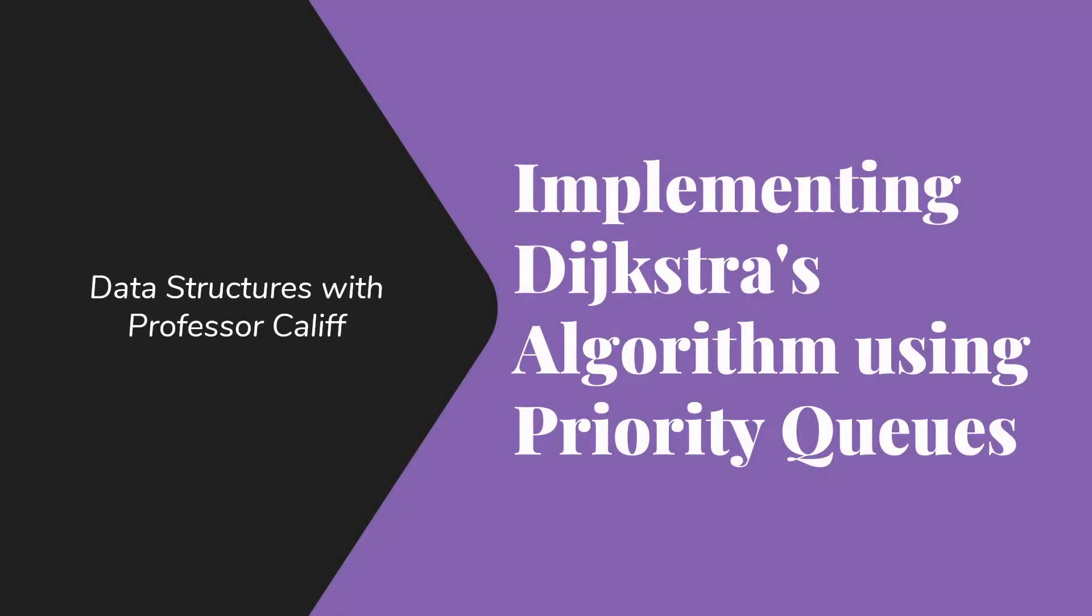Welcome to Data Structures with Professor Caleb. Today I'd like to talk to you about implementing Dijkstra's algorithm using priority queues for efficiency.